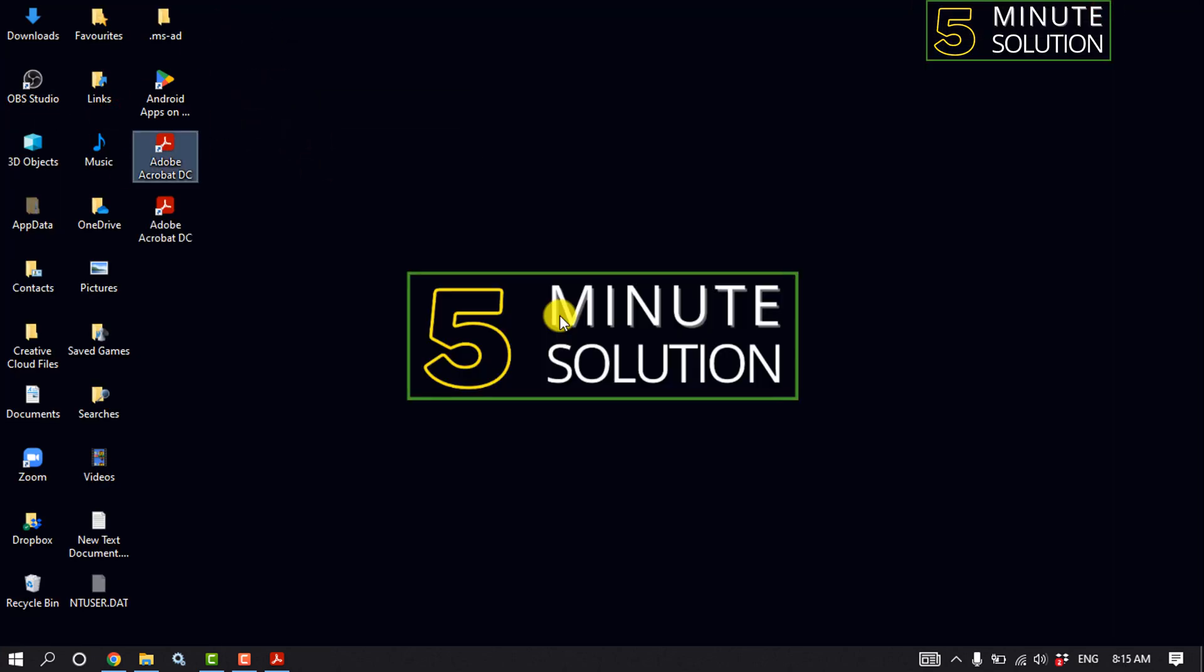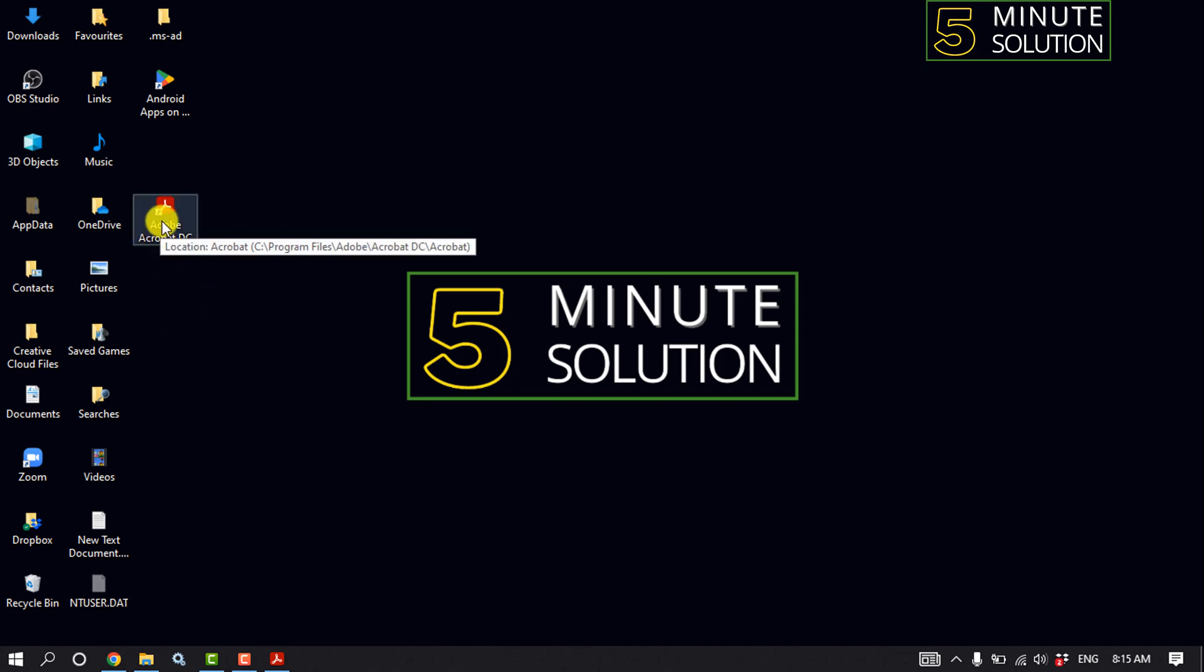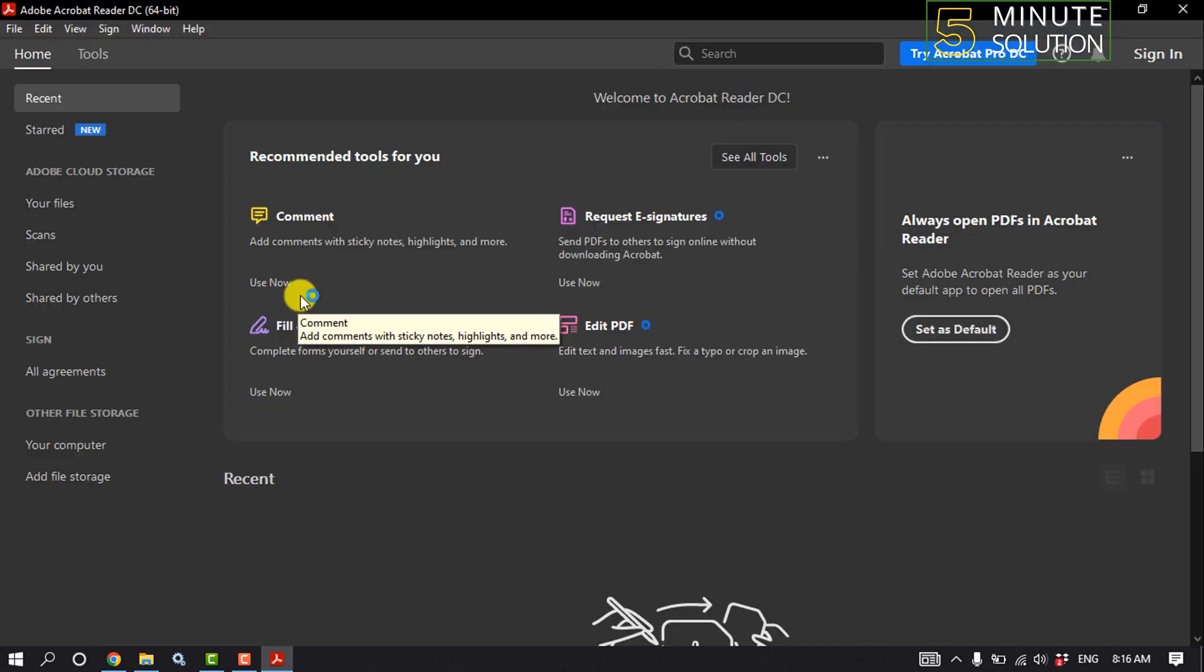After finishing the process, an Acrobat shortcut will open on your desktop. Delete the first copy and open the Acrobat shortcut to check if the problem is fixed or not.